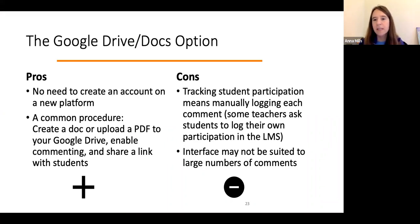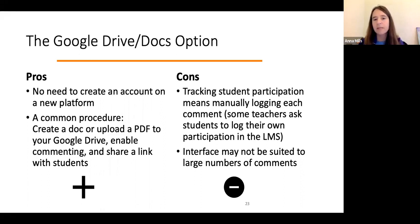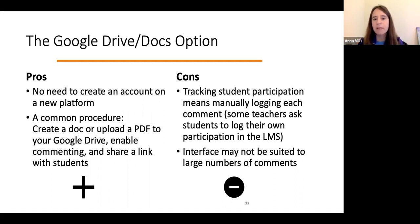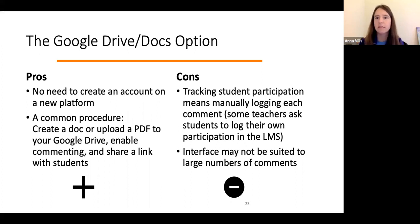The cons of Google Docs are that it's not easy to track student participation aside from manually logging each comment, and if you've assigned multiple comments, this can quickly get unwieldy. Some teachers ask students to log their own participation on an honor system. There is also the concern that a large number of comments makes it difficult to sort through them, connect them to the text, and process all of them.